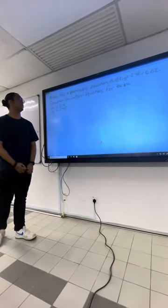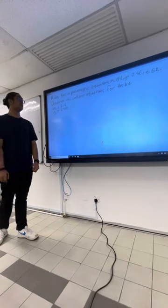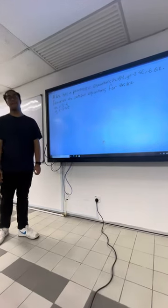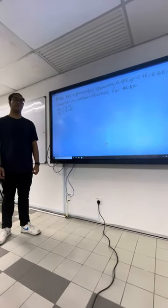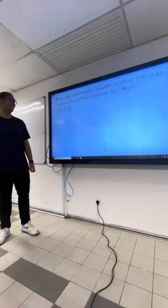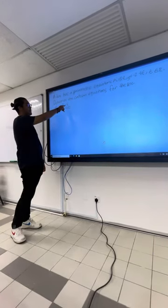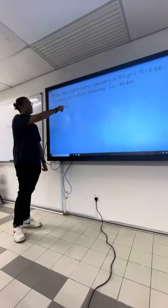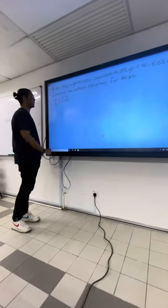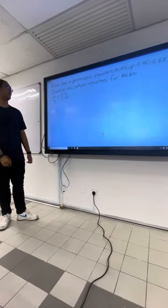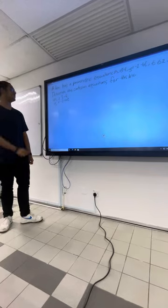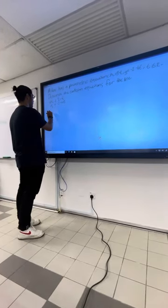To determine the Cartesian equation for this line, what you need to do is find the direction vector, which is t. So for x, the direction vector is negative 1, and for y, it's negative 4, so the equation will be...